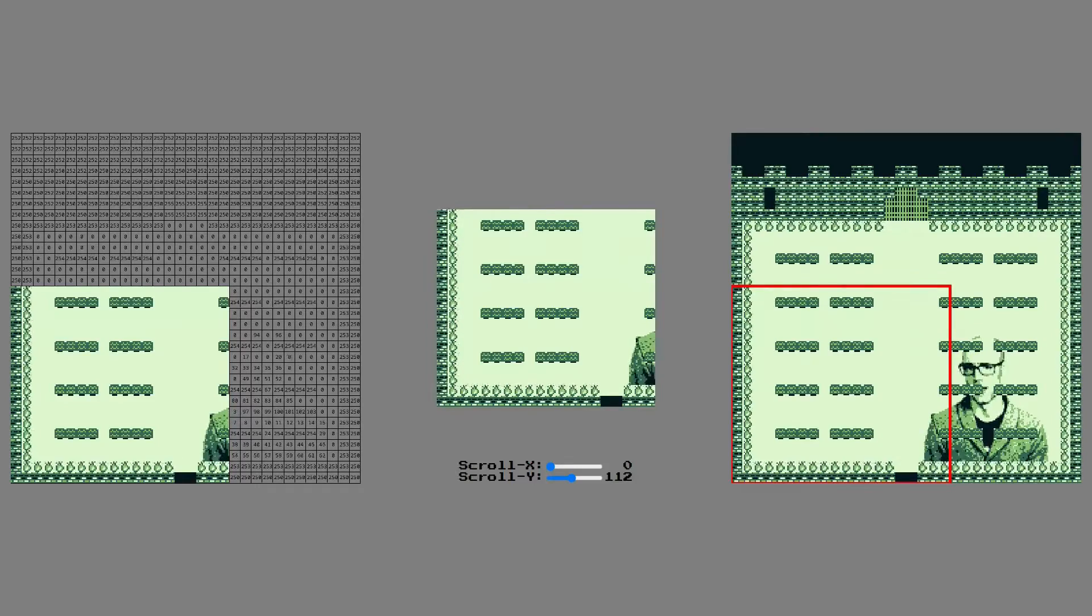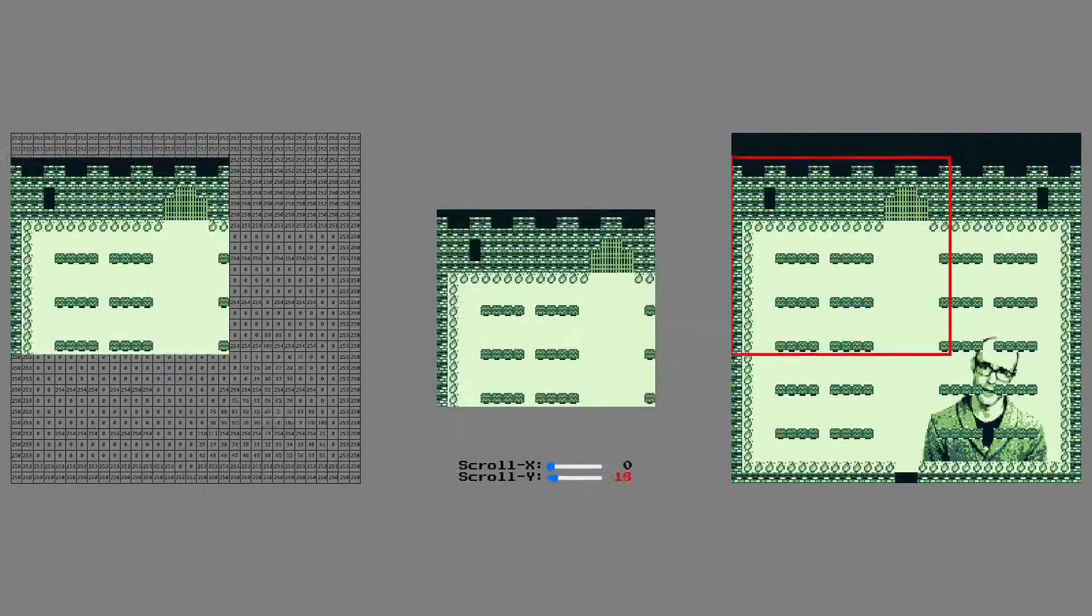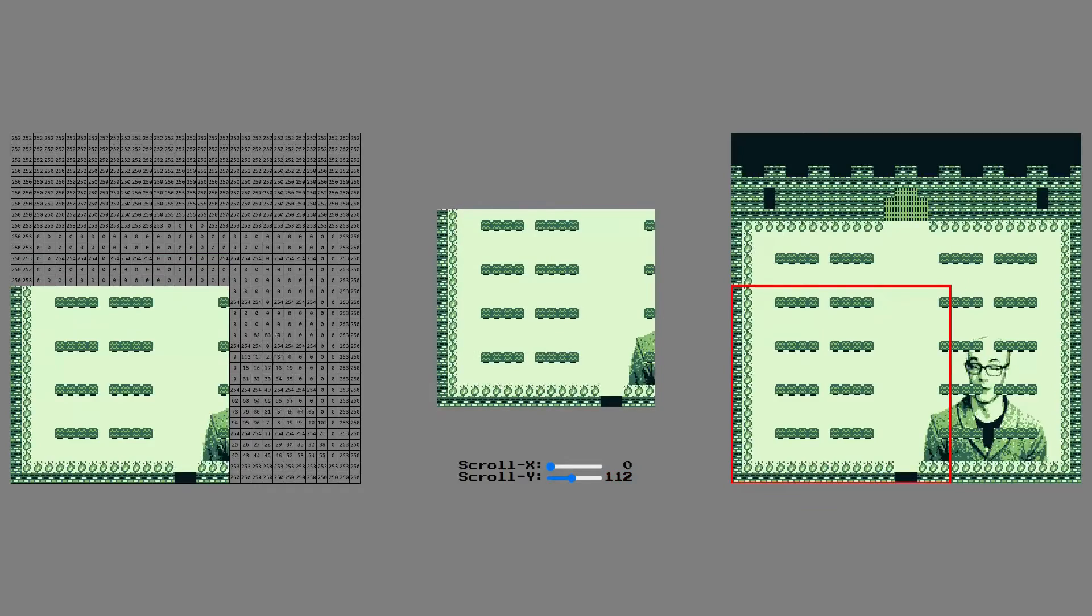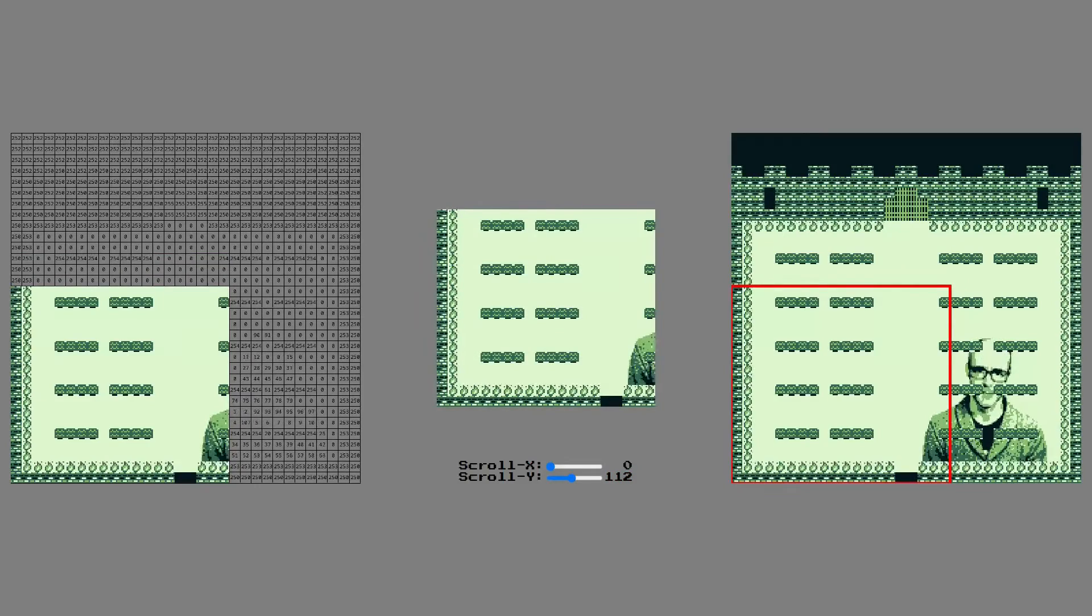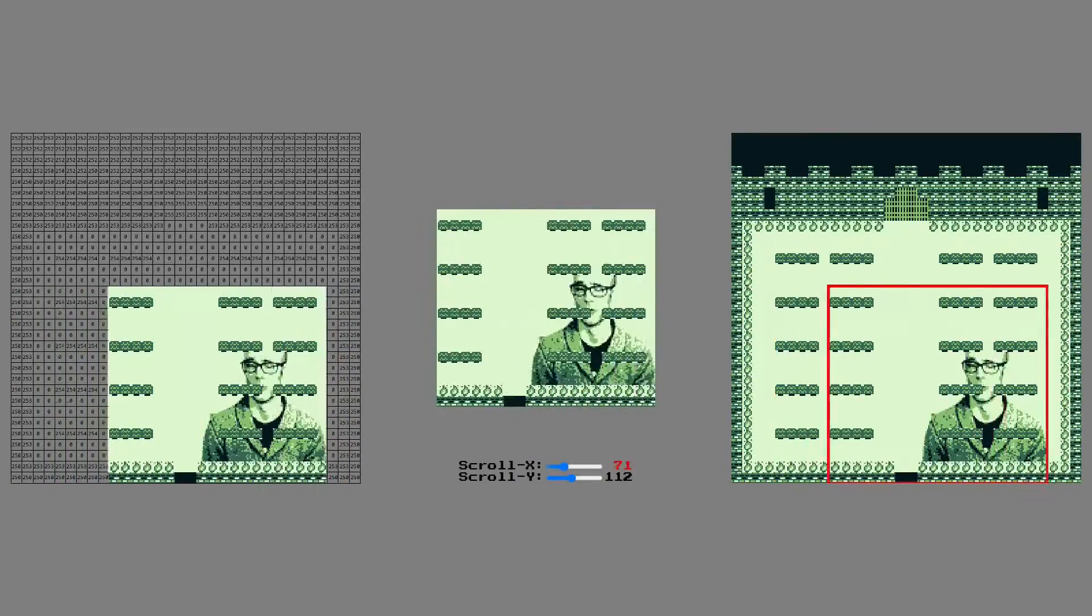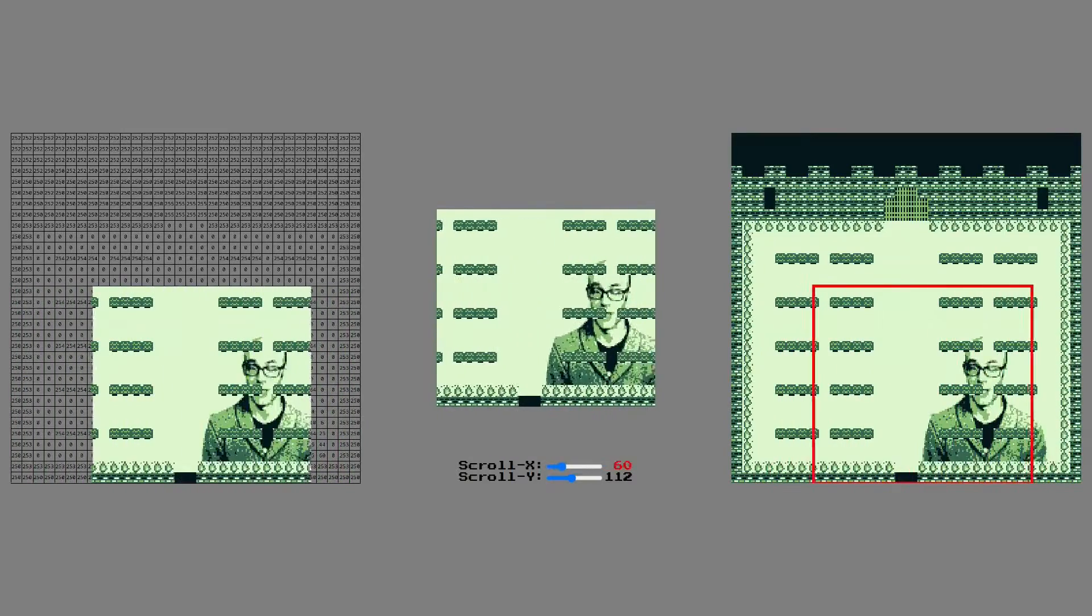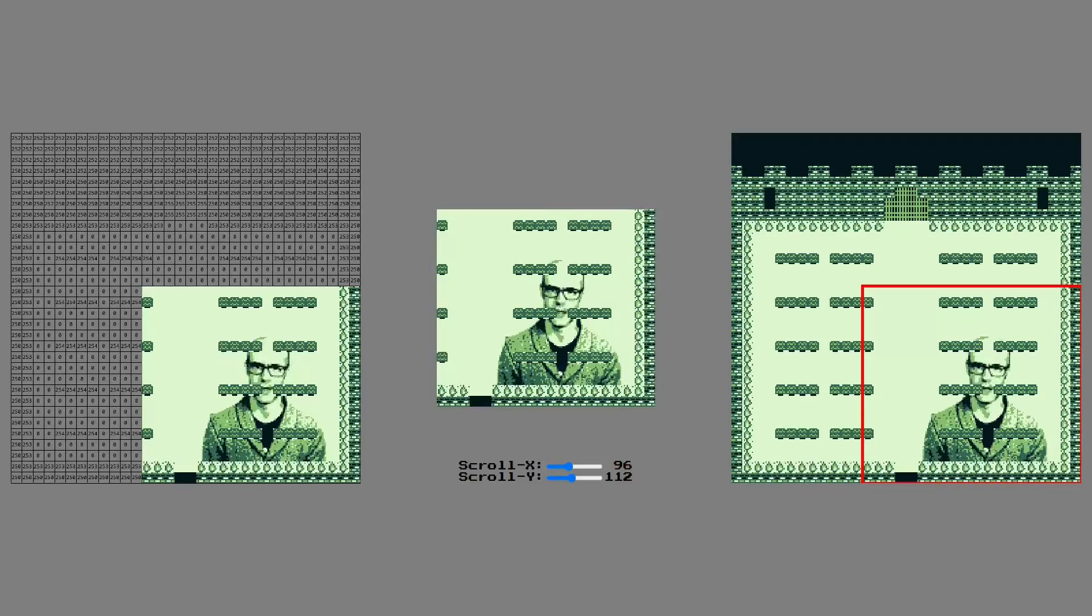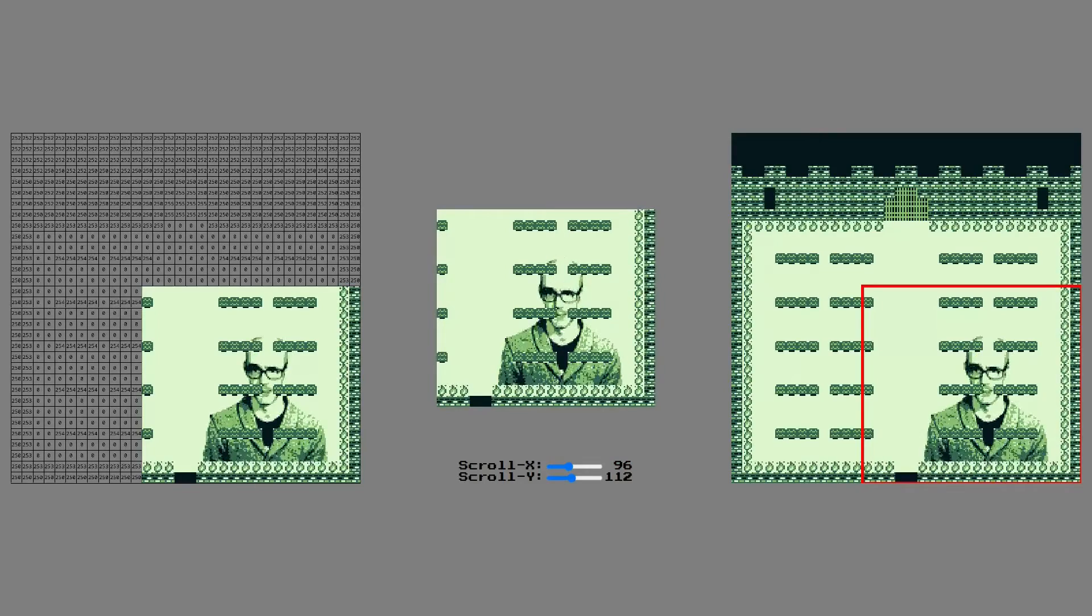For scroll y, the screen wraps around to the top. This is neat because you can just keep going around and around and around. It might get a bit boring though, since everything just keeps repeating.